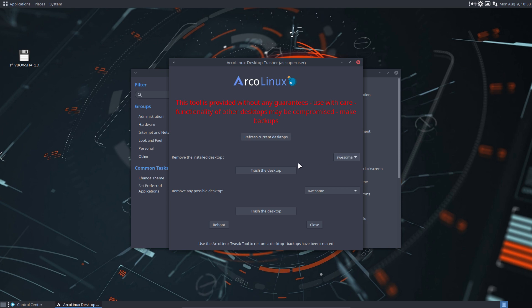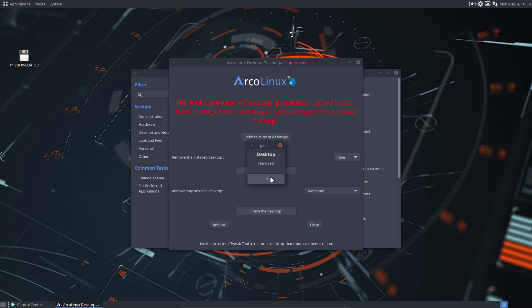So in this case, I'm gonna trash Awesome again or why not trash Mate, right? Trash the desktop. That was my what if. That's why I'm making the video. What if I do this?